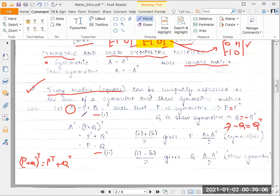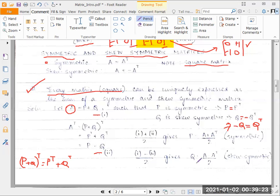These are two simple simultaneous equations. We can add these two equations and divide by 2, which gives us P equals (A plus A transpose) divided by 2. Then we can subtract these two equations and divide by 2, which gives us Q equals (A minus A transpose) divided by 2.